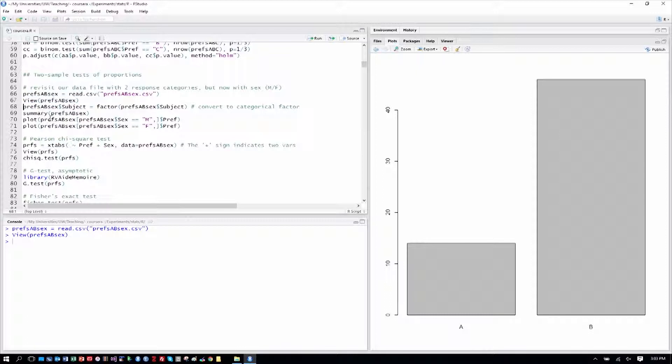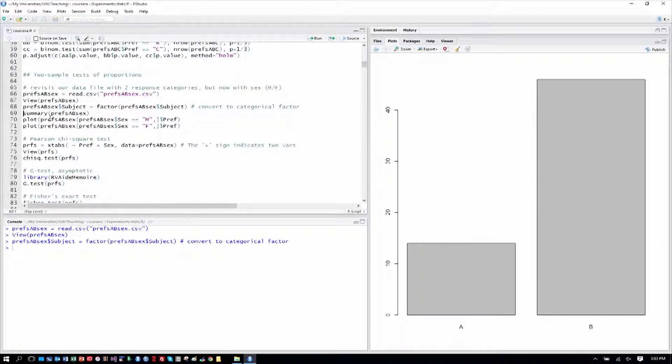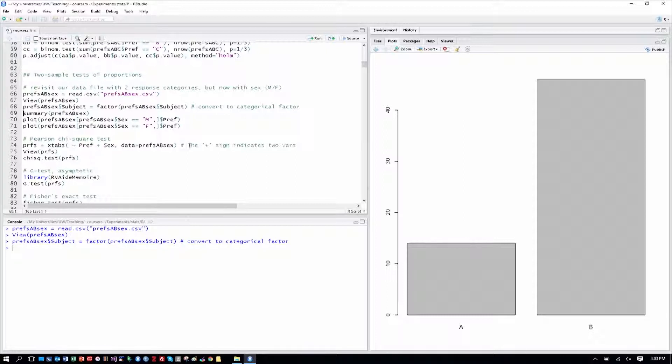As is good practice, we'll recode subject as a factor rather than a numeric value, since it's just a number. R thinks it's just a numeric value. Incidentally, if you want to avoid that, you can give a letter in your subject identifiers. So you might want to do S1 through S60 rather than just 1 through 60, and then you don't need to worry about that. It's not an issue for these analyses, but in future analyses we will use subject directly in our formulas.